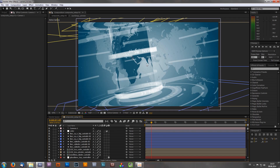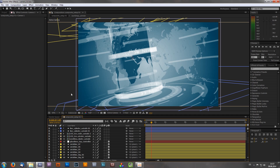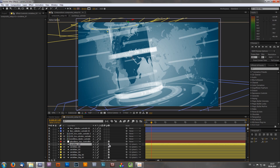Before I show you how to animate the camera, I'll give you some very basic information. The most important thing is that cameras only work in 3D space or with 3D layers. To turn a 2D layer into a 3D layer, you just have to click this cube icon right here, as you can see on my HUD layers.